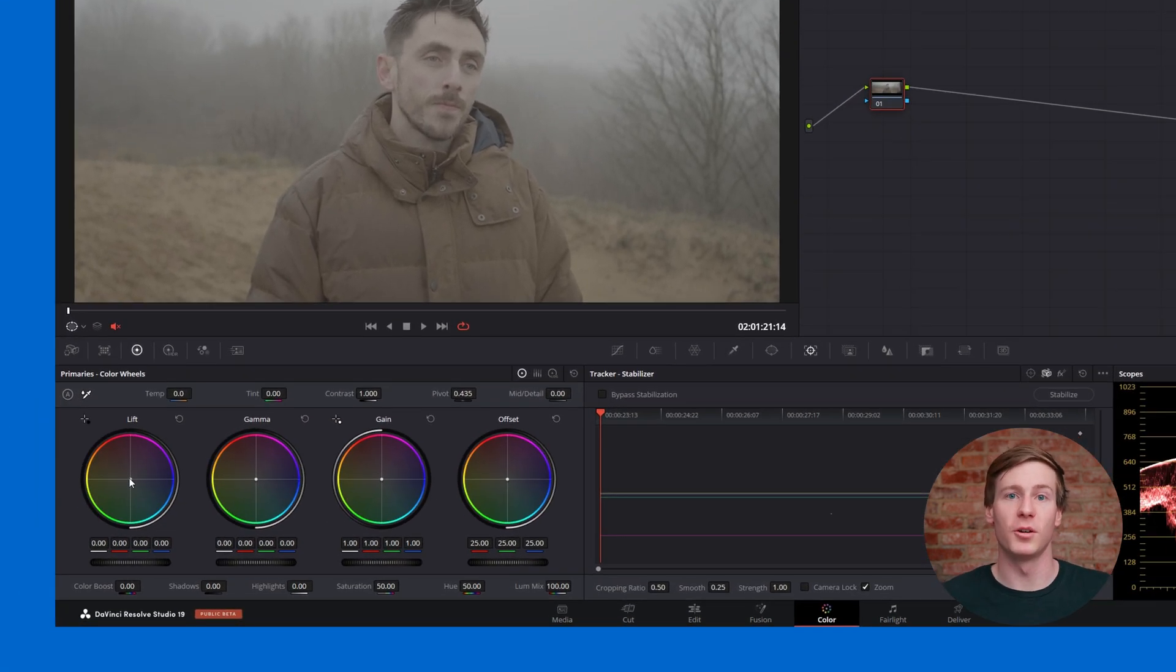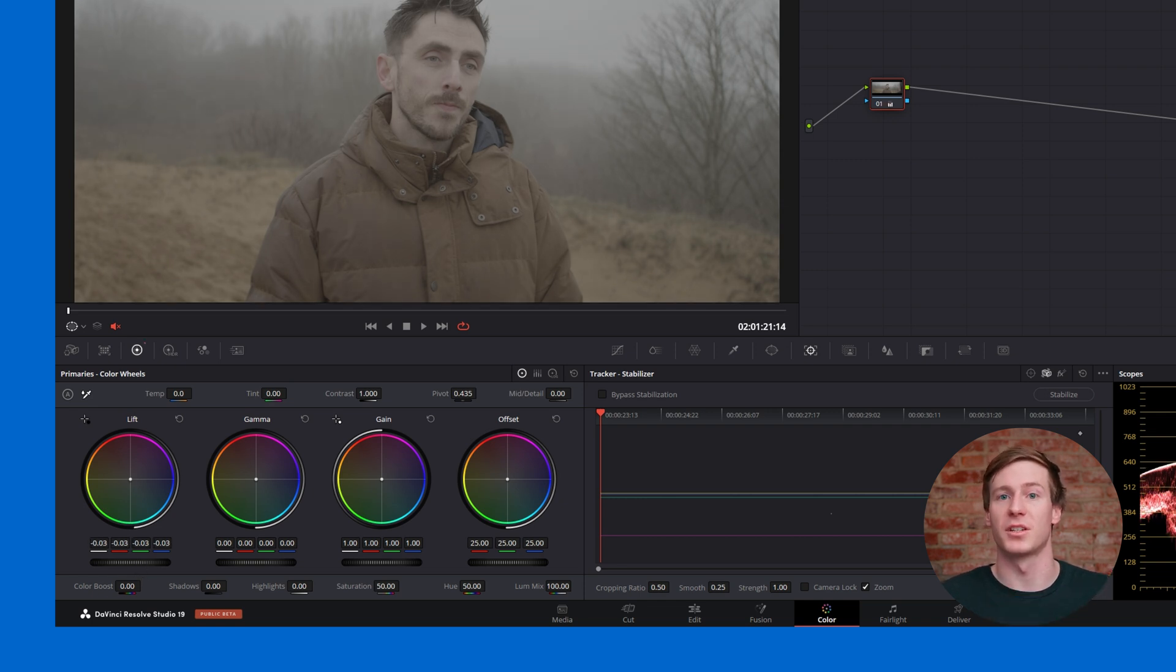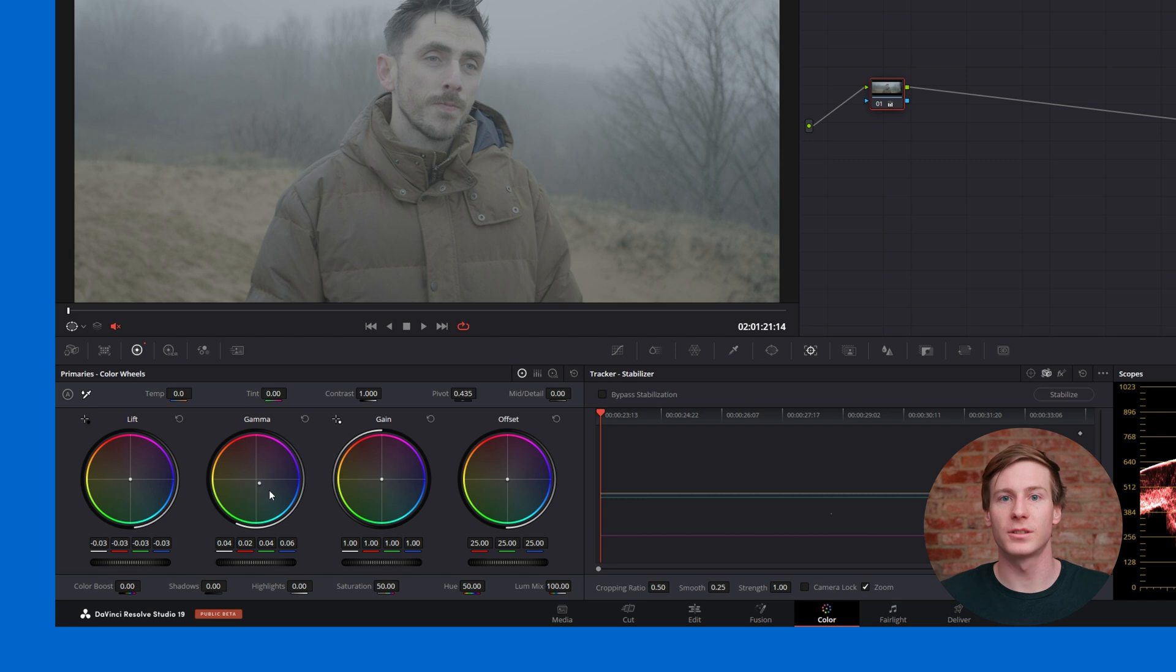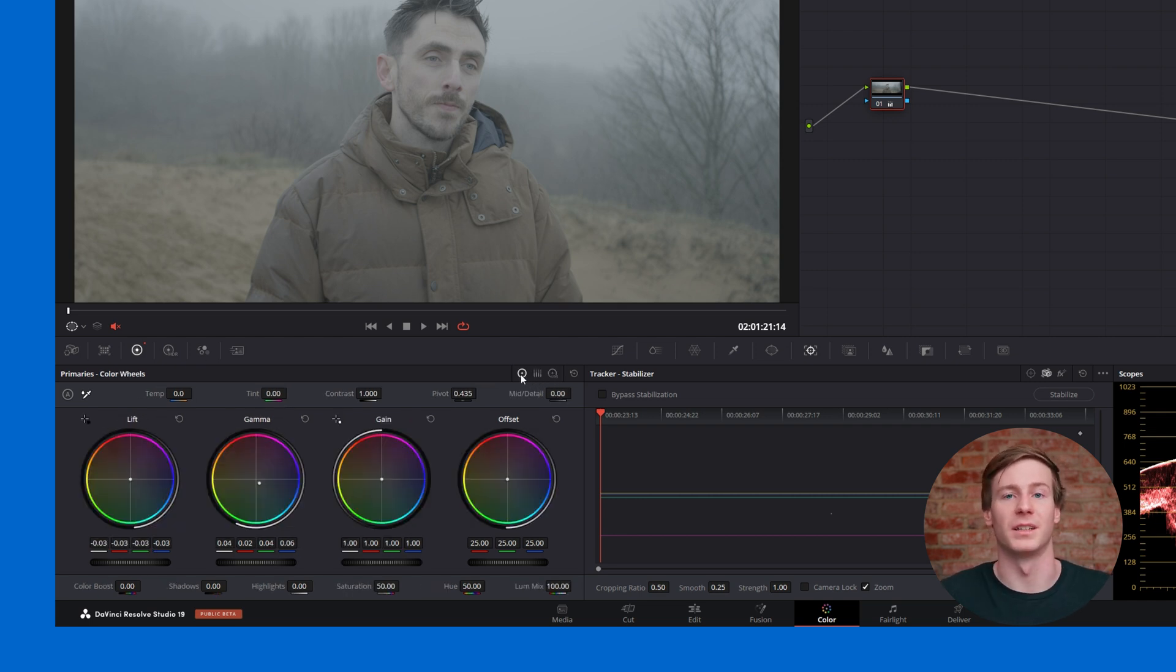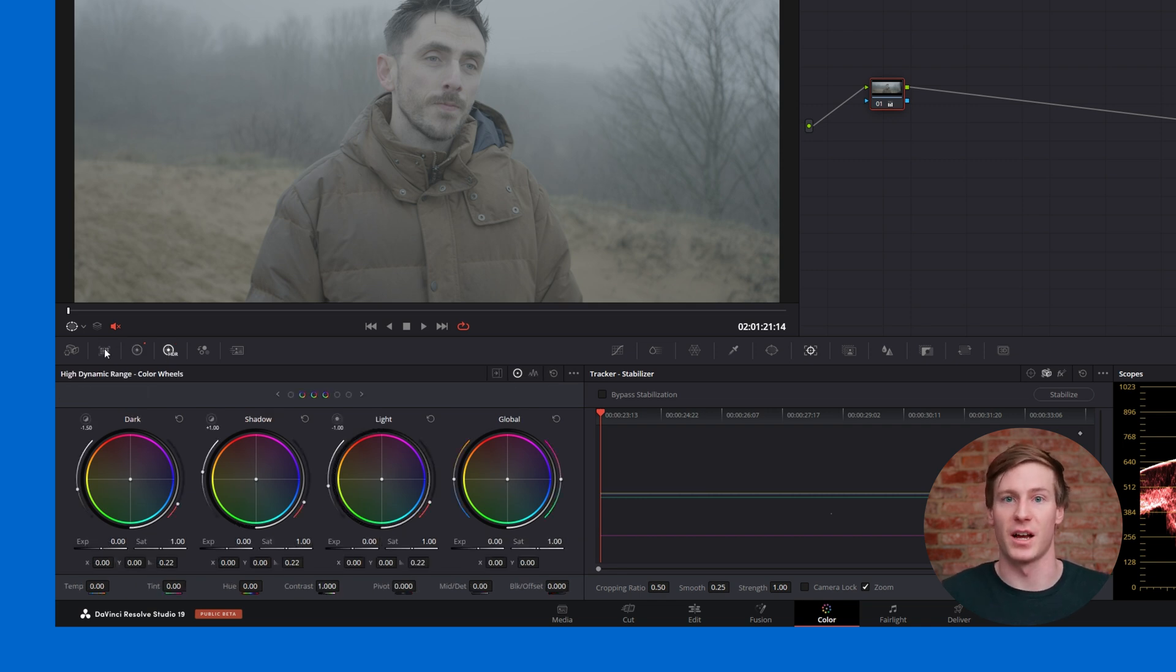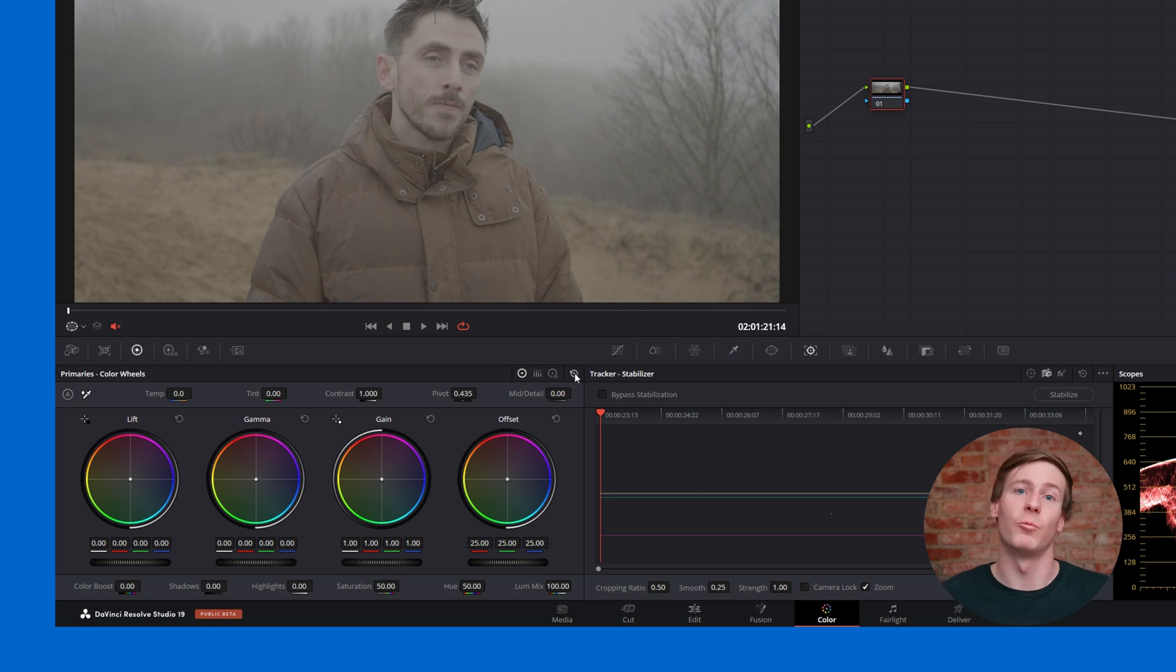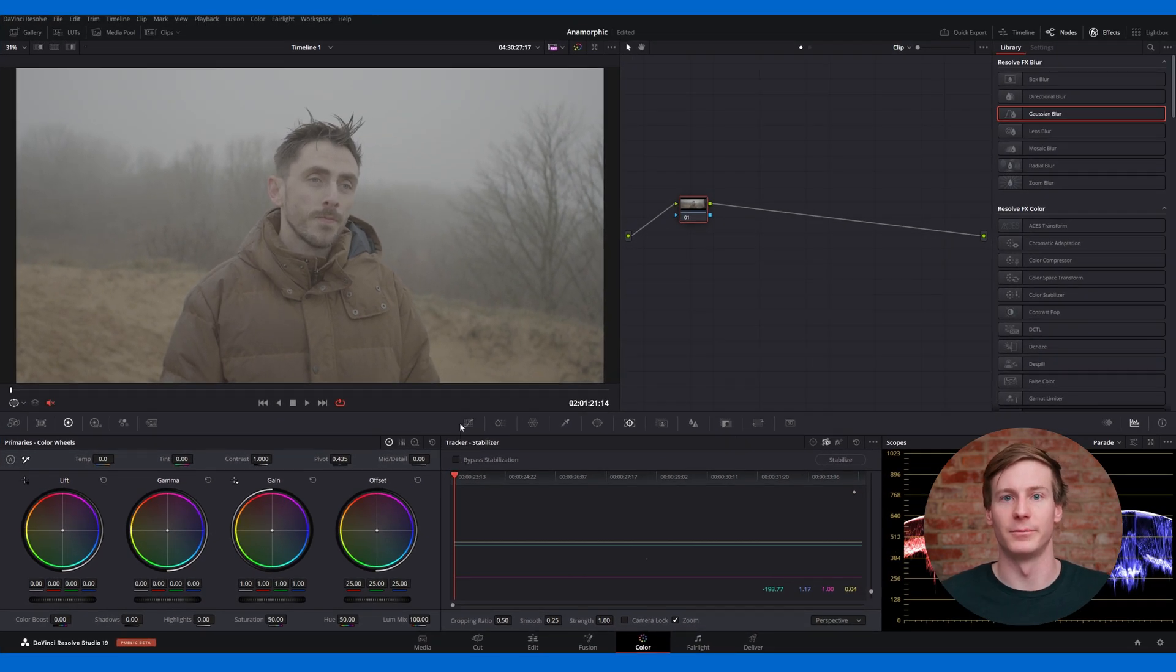Below the node graph are the primary color wheels, which are used to adjust color, exposure, and other basic settings. This section also lets you switch to color bars or log wheels, but for now, we'll stick to the essentials. This panel also houses additional tools, such as HDR controls and color matching options. These are advanced features that we'll cover in a different tutorial.